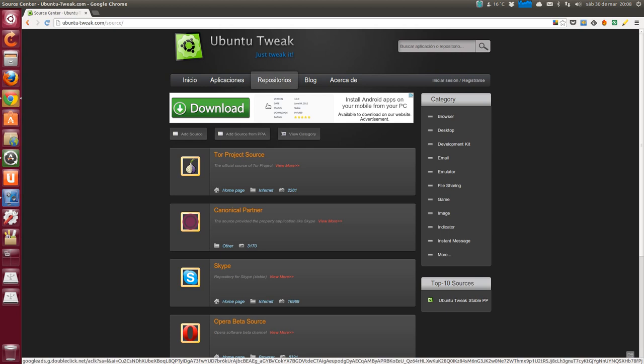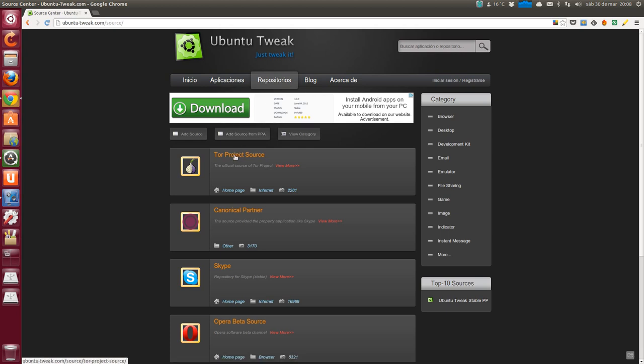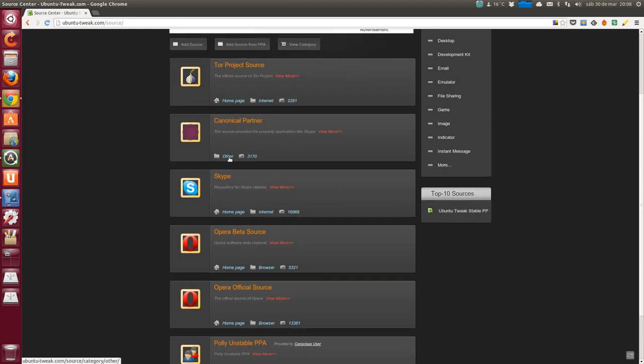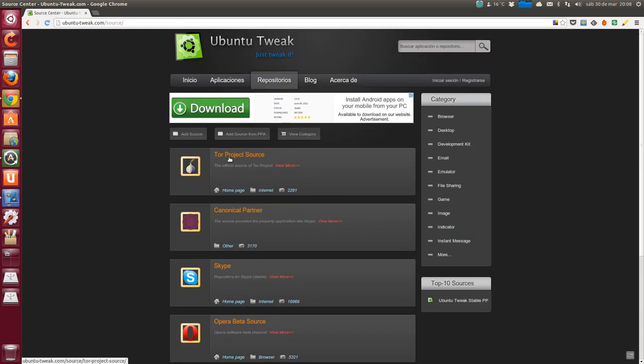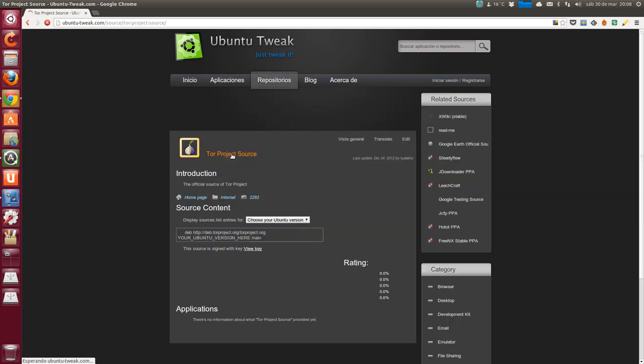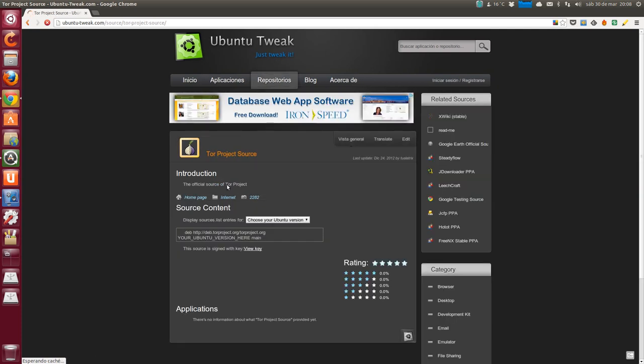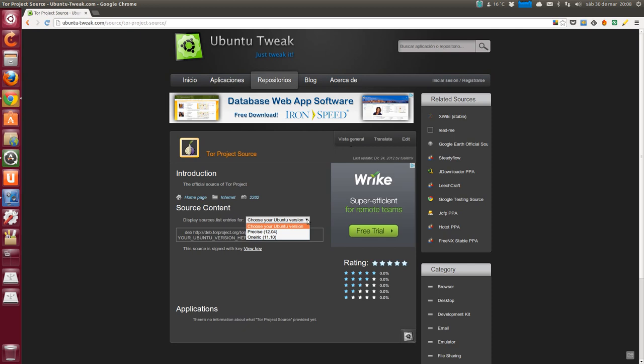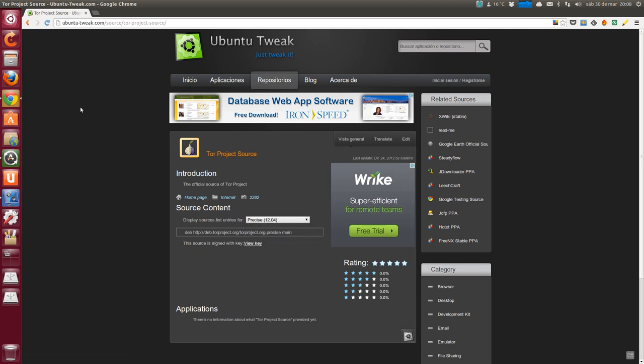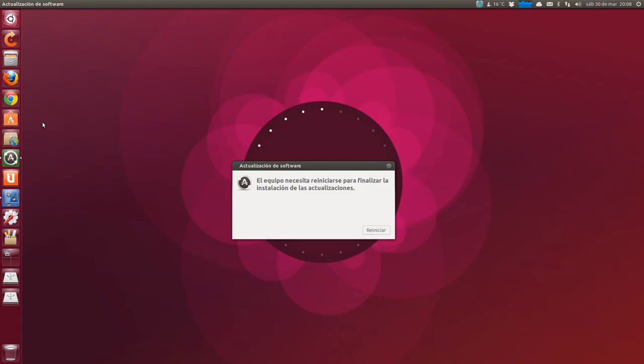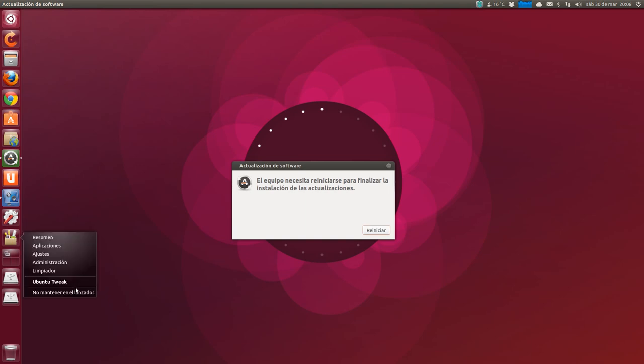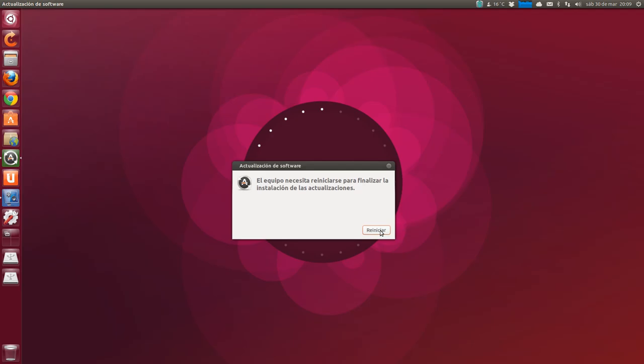Let me see if there's a version for Raring through repositories on the official page. Here in Ubuntu Tweak it gives us the options to install the repositories of many programs, choosing our version. If the latest is Precise, Ubuntu Tweak, the latest version it has is Precise.